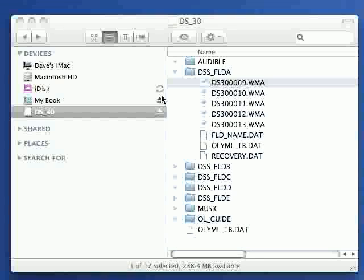So DS30, DS40, DS50 work beautifully with Macs and are fantastic recorders.